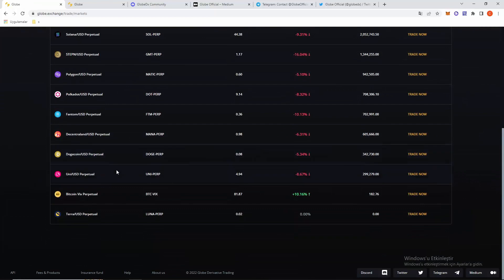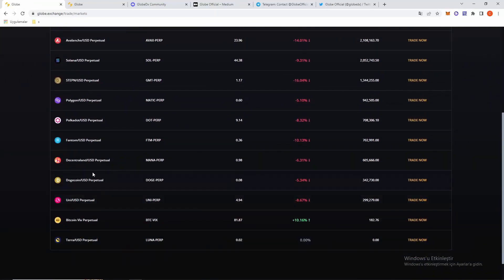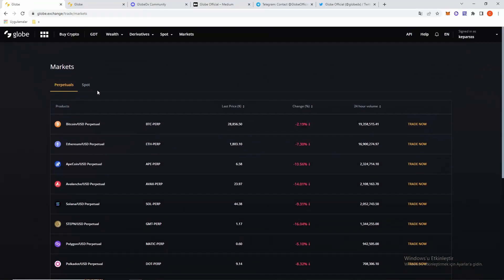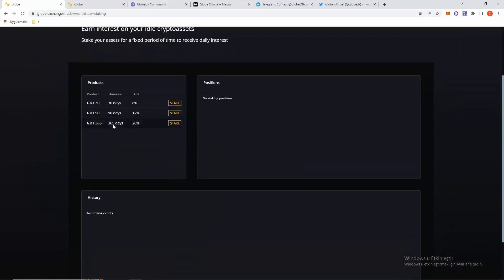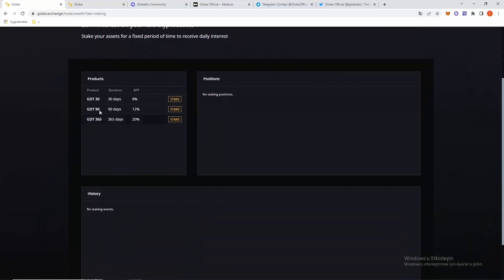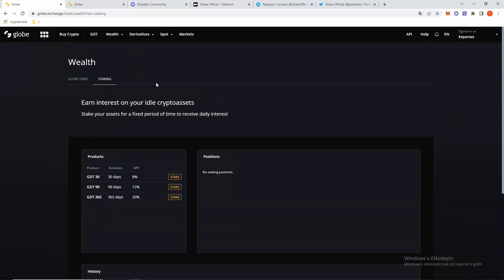On the site there's Tether, Dogecoin, Fantom, Polkadot, and more. There's a staking page if you're interested. You can see one month, three month, and one year options with APY rates.